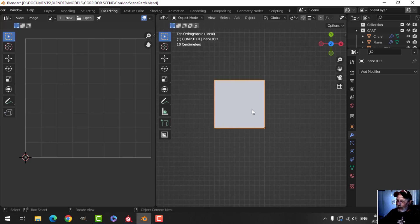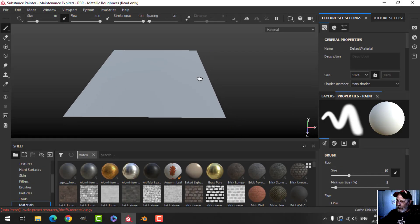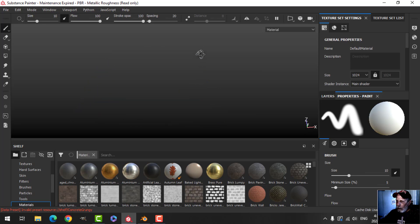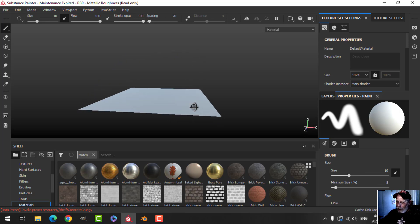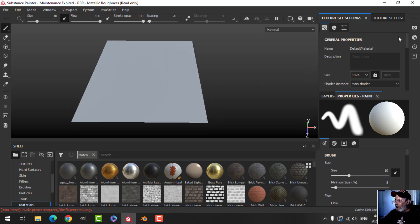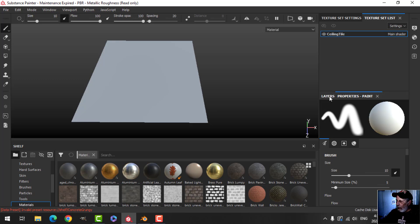I'm going to export that as an FBX. I've brought that into Substance Painter and I can see the top as opposed to the bottom — it's lighter. Instead of working on the bottom which is the visible side, it's just easier to work on the top and flip them later on. I'm going to call this 'ceiling tile' and get started on texturing.